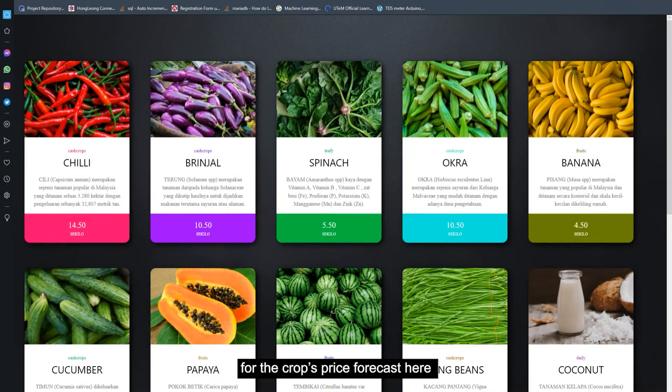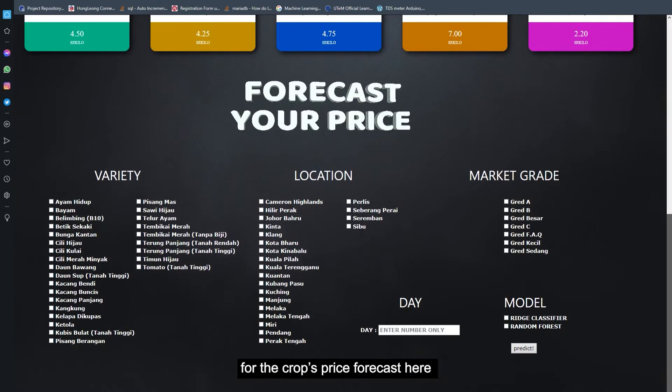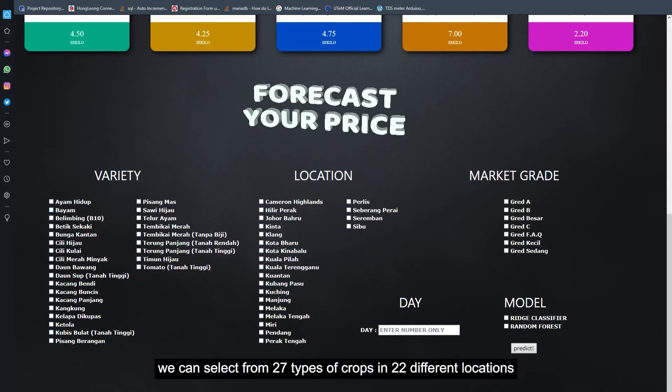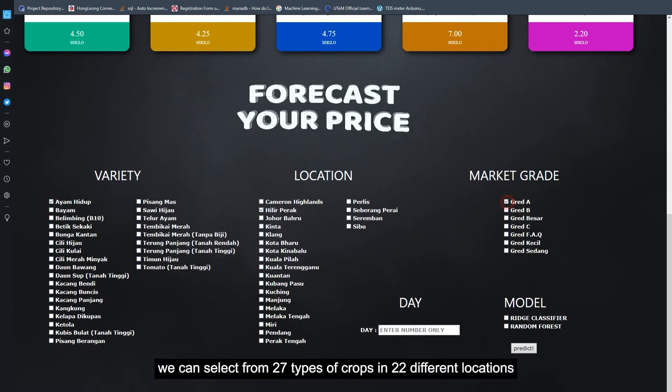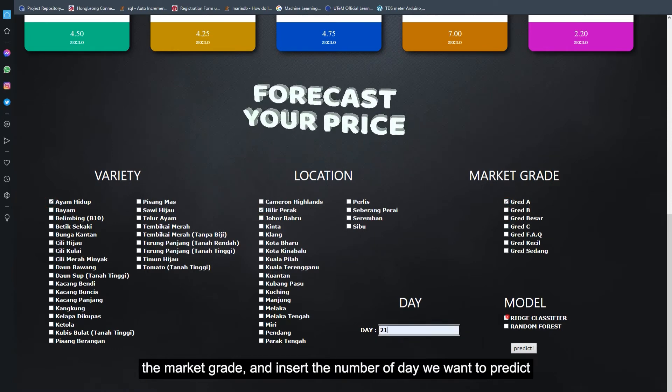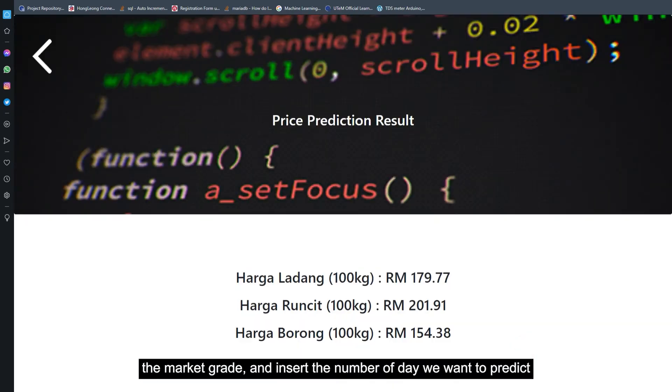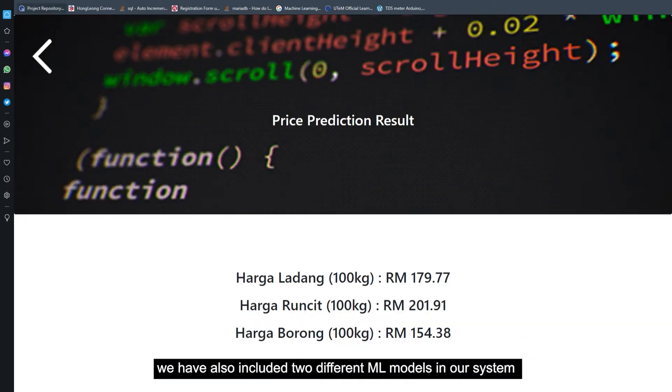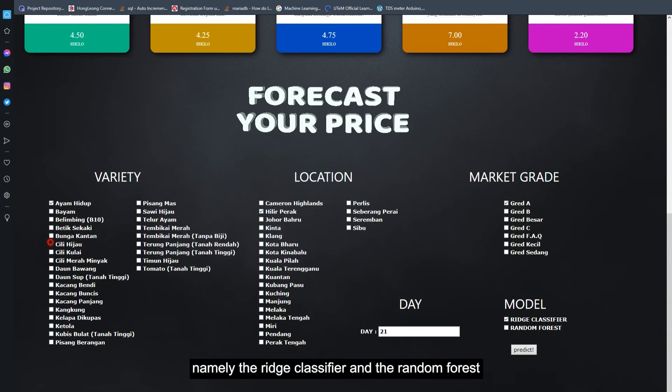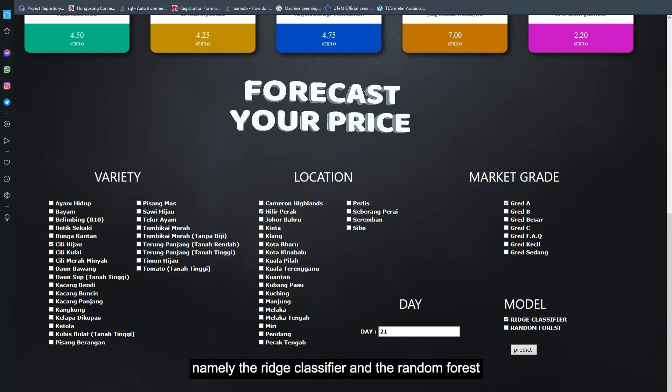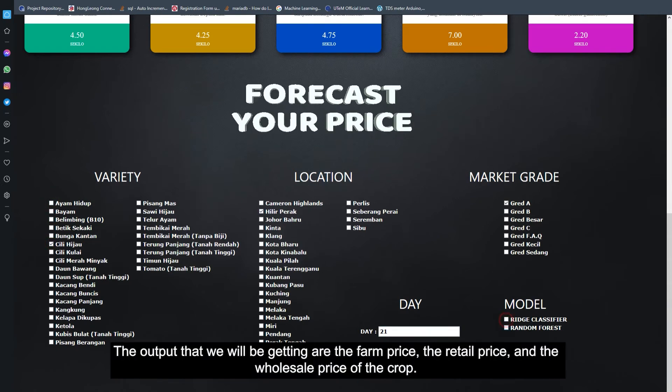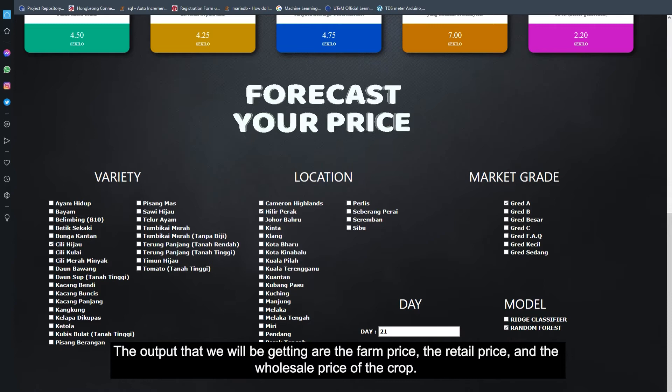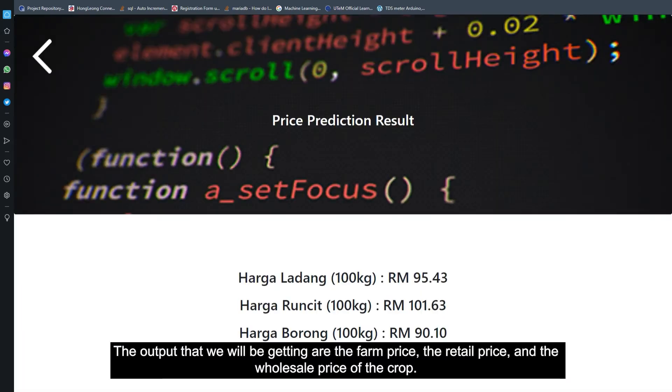For the crops price forecast here, we can select from 27 types of crops in 22 different locations, the market grade, and insert the number of days we want to predict. We have also included two different ML models in our system, namely Ridge Classifier and Random Forest. The output we will be getting are the farm price, the retail price, and the wholesale price of the crop.